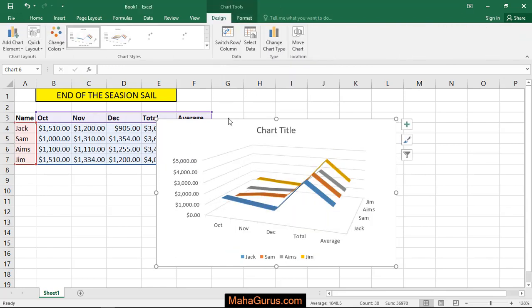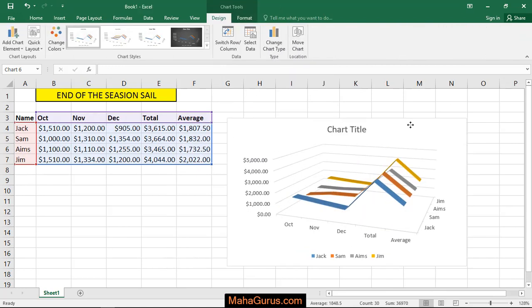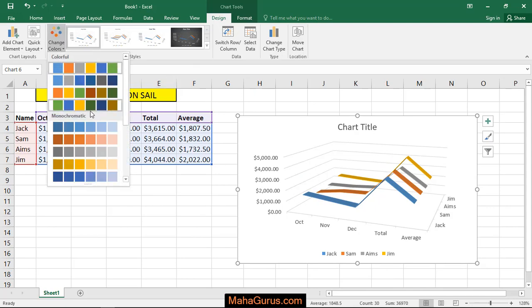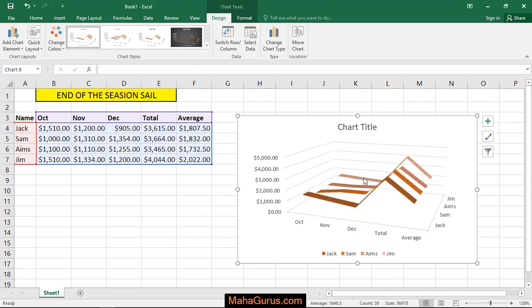Guys, you can do some basic editing on it. Like you can change the color after selecting, just click on this Change Color, or you can change the style chart style.